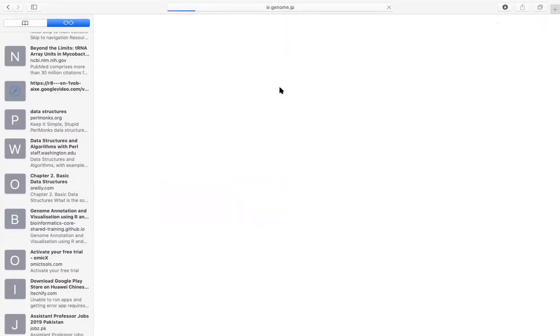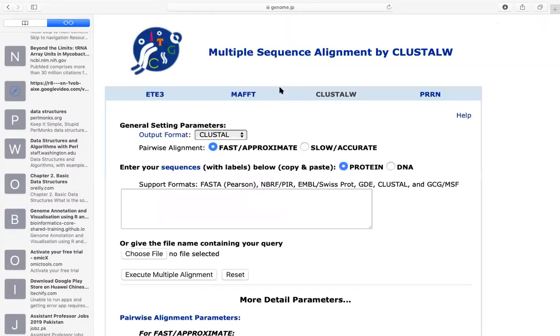If you click here, it will lead to the main page of ClustalW. This is the main page, or you can say it's the home page of ClustalW.